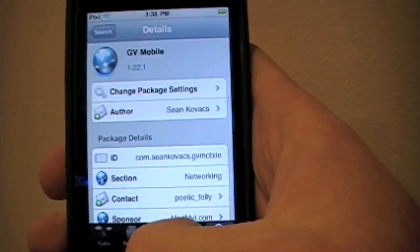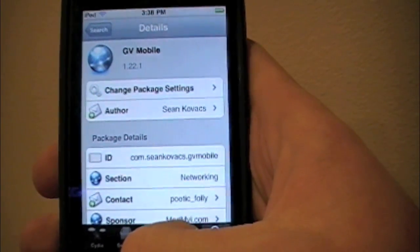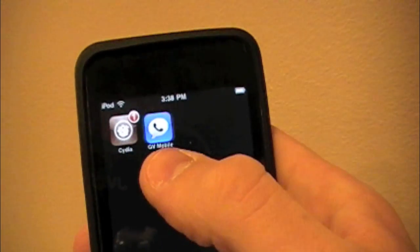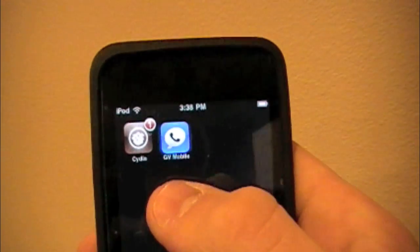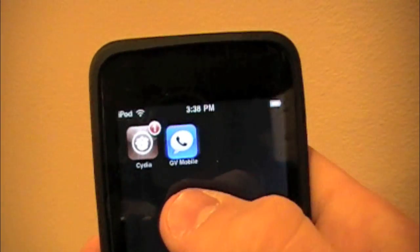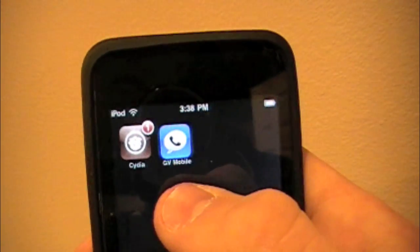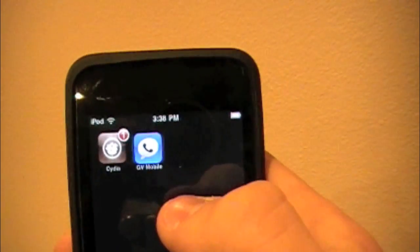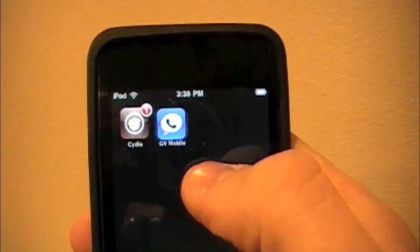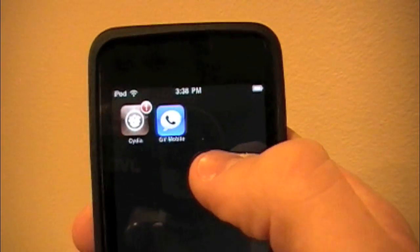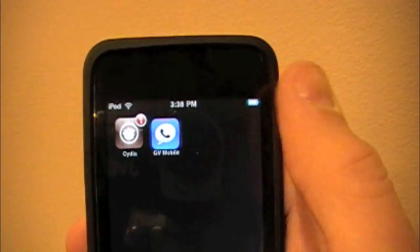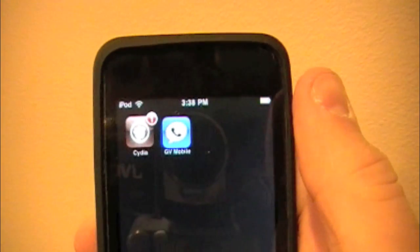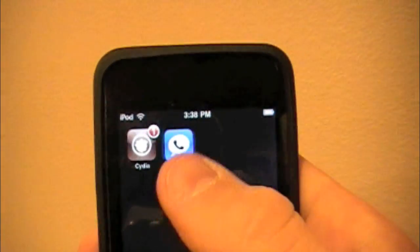Now we're done. If you click the home screen, as you can see, we now have Google Voice Mobile on our iPod Touch. This will also work for the iPhone, but it works better for the iPhone because on the iPod Touch you can't actually fully use the phone since your iPod Touch doesn't have a number assigned to it.